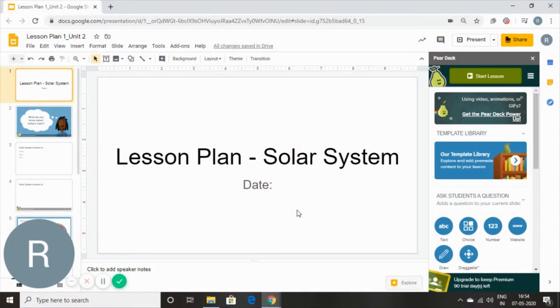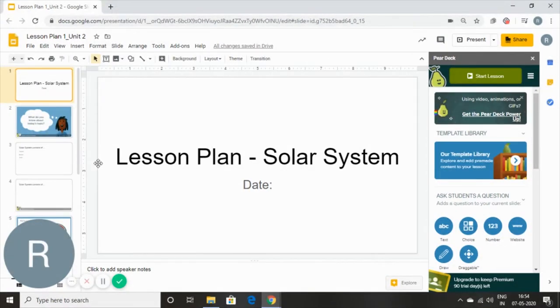Now this is very, very simple. All you will need to do is give your students a simple code, but I will show you how we're going to go about that.